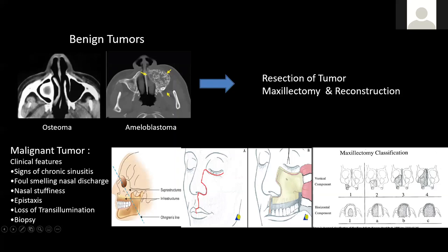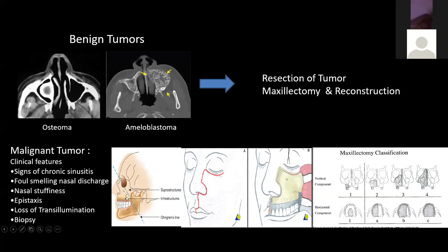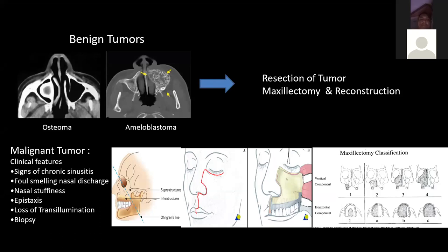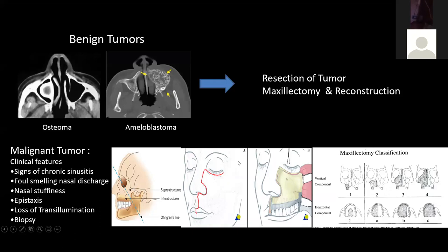Malignant tumors can also erode into the posterior maxillary infratemporal region and cause epistaxis, heaviness, and invasiveness. Very important for postgraduation is Ohngren's line — an imaginary line drawn from the medial canthus to the angle of the mandible. The sinus is divided into two halves: the anterior inferior part and the posterior superior part. Anterior inferior lesions are detected earlier; posterior superior ones are more aggressive, more hidden, more invasive into the infratemporal and orbital region, and carry a worse prognosis. These are managed with Weber-Ferguson incisions, maxillectomies, reconstructions, and radical neck dissection.